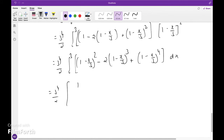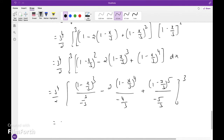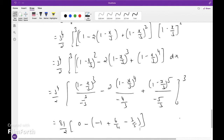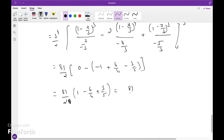Evaluating the limits: upper limit gives 0, lower limit gives minus 1 plus 6/4 minus 3/5. So we have 81 over 2 times the quantity (1 minus 6/4 plus 3/5), which simplifies. The value is 81 times 1/10, giving M_y equals 81/20.